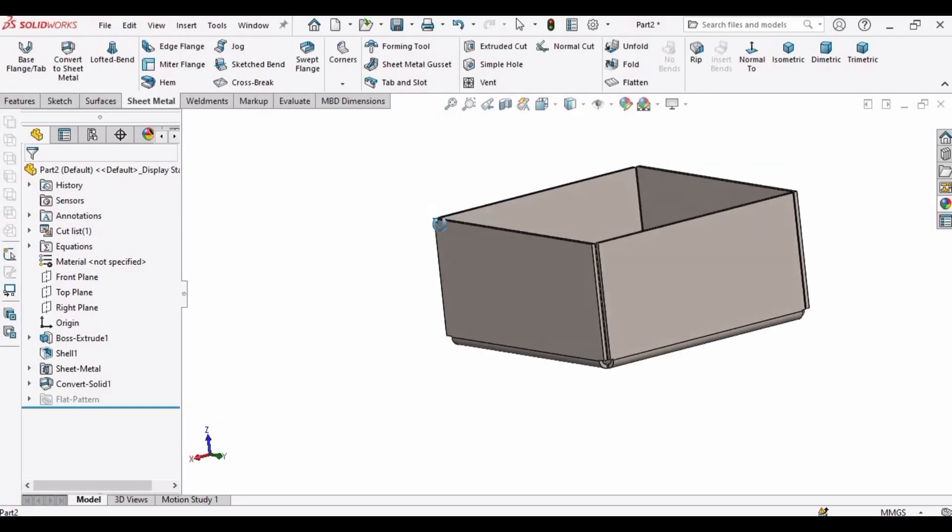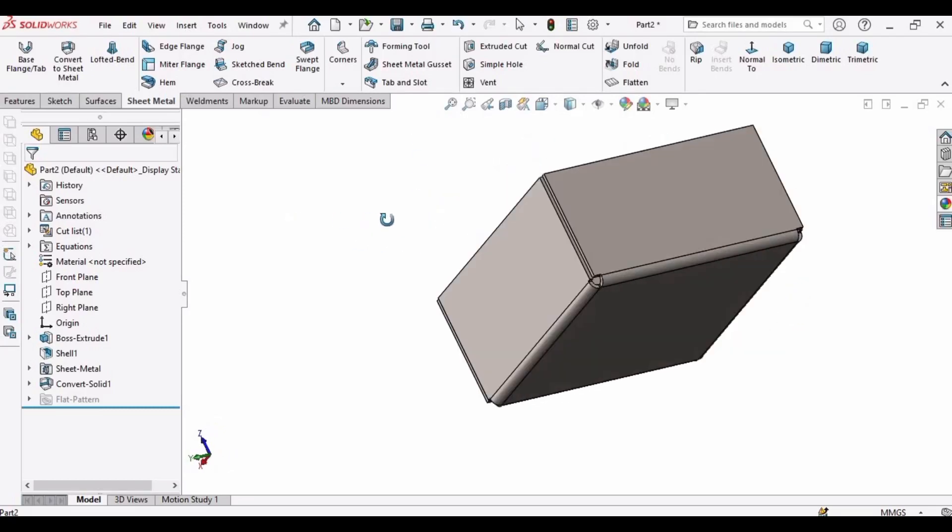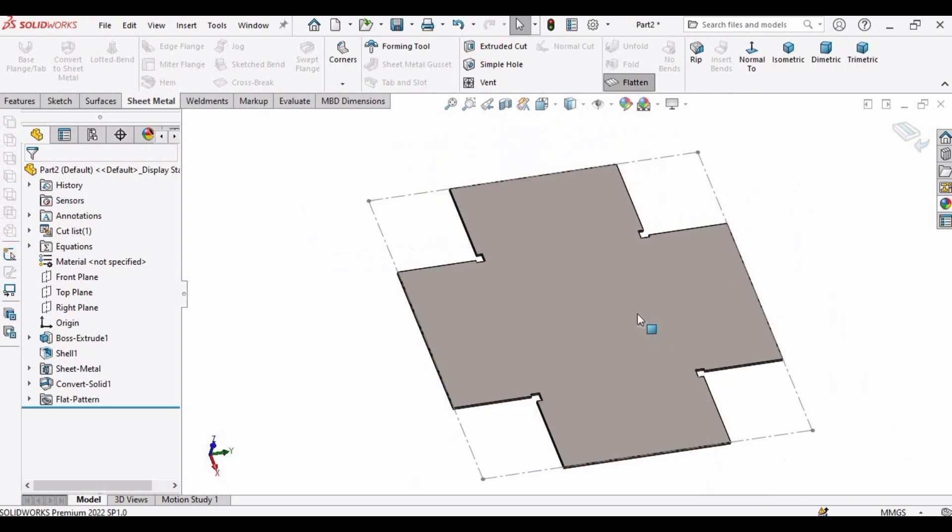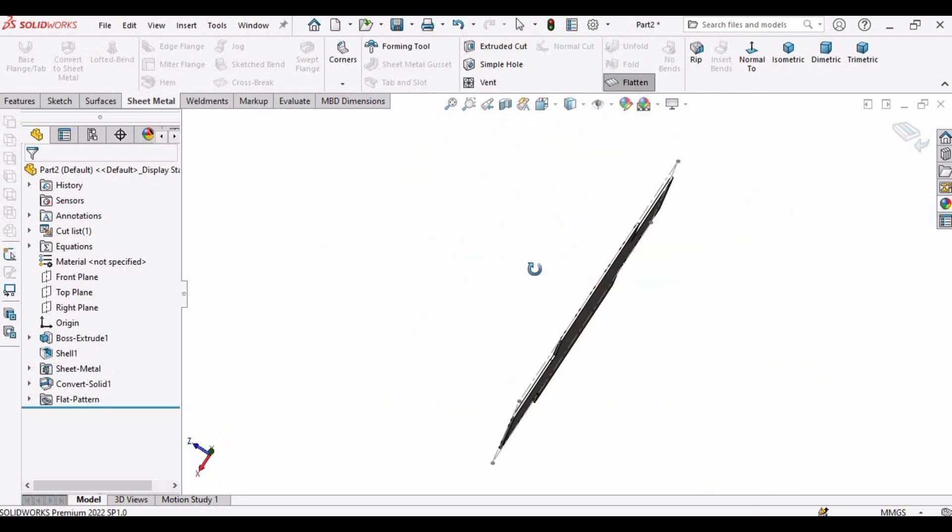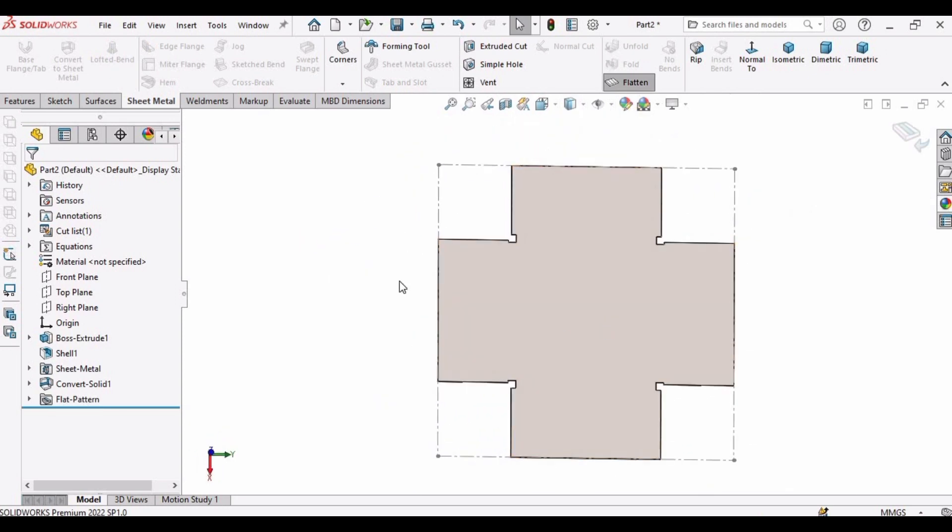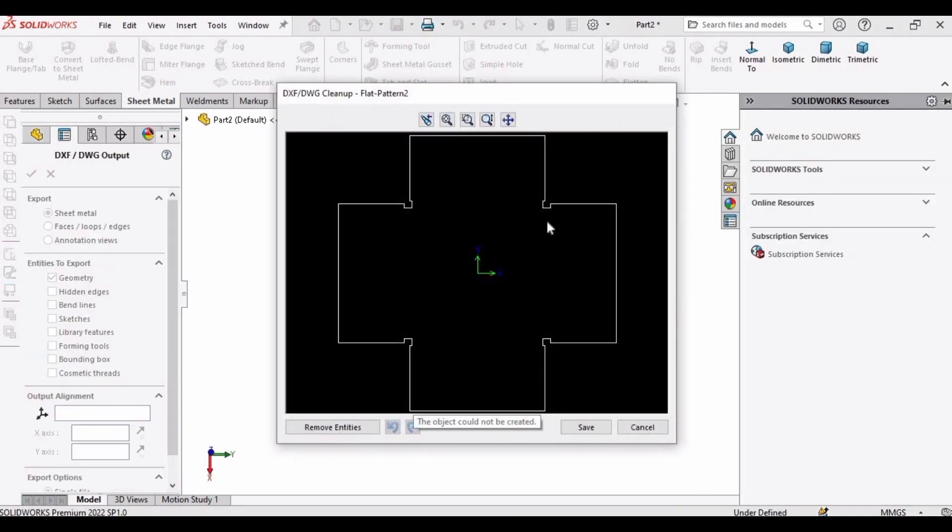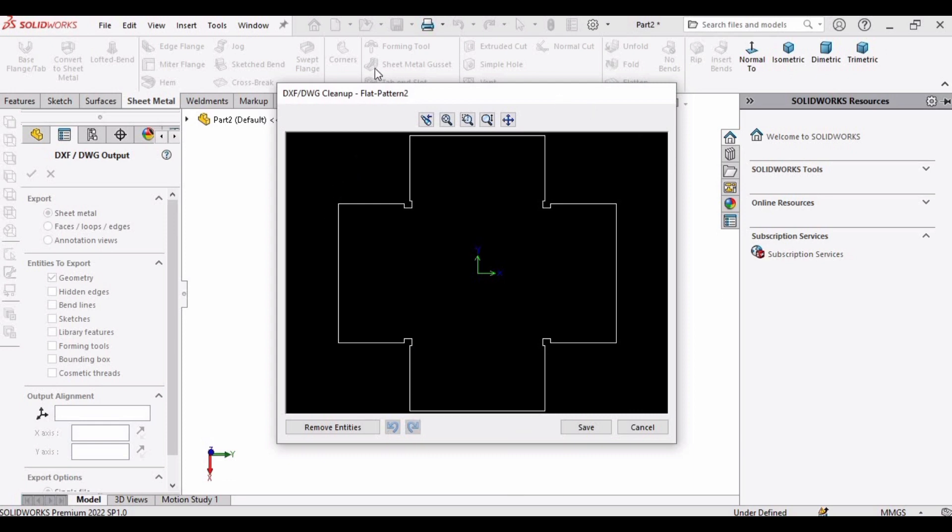Welcome to this video in which we will learn how to make this box and then how to flatten it into a sheet metal part and how to save it into a DXF file like this for the laser cutting process.